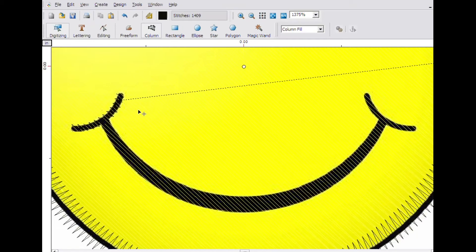You will want to connect the center part of the mouth to the outside edge of the mouth. This means we need to change the end point of the side column to line up with the next column.